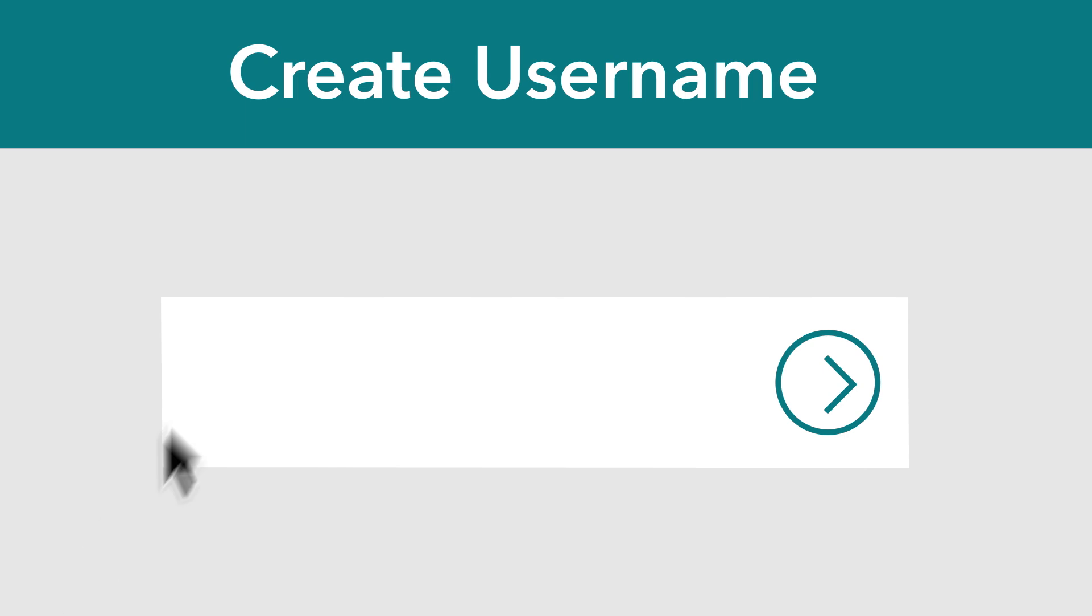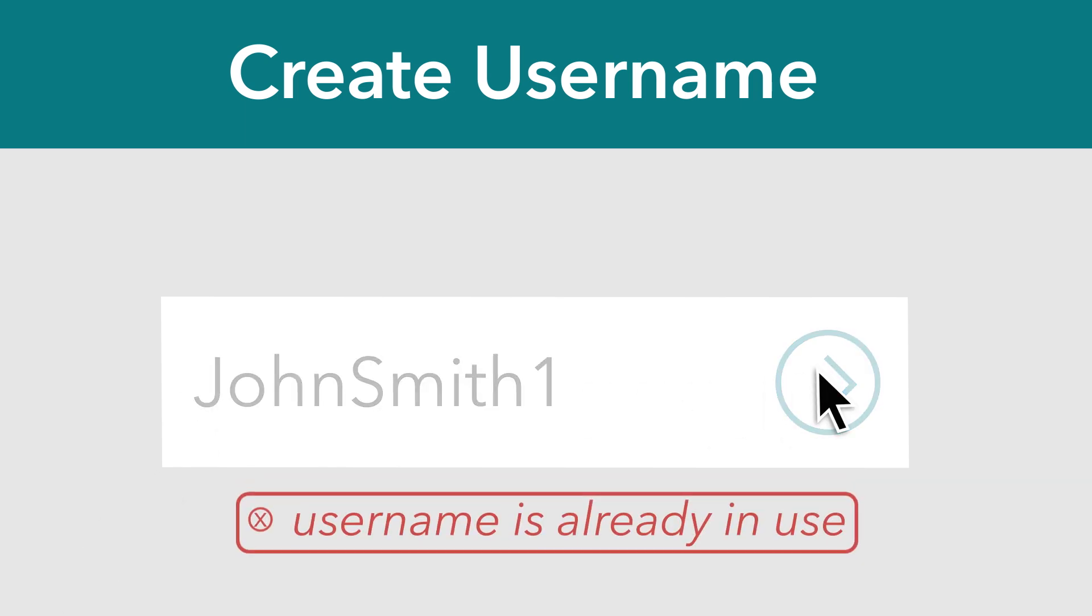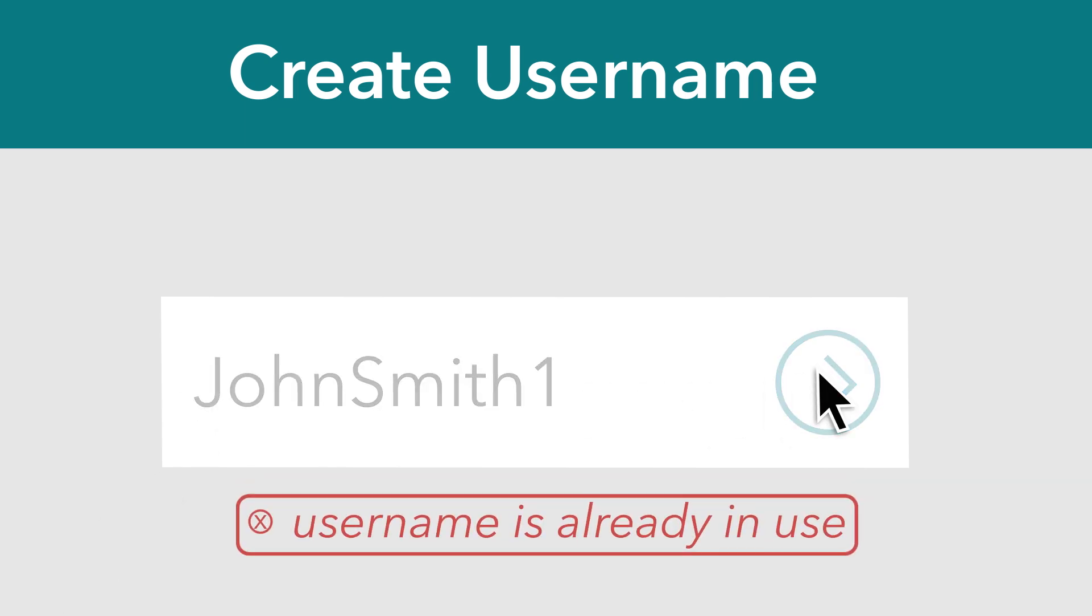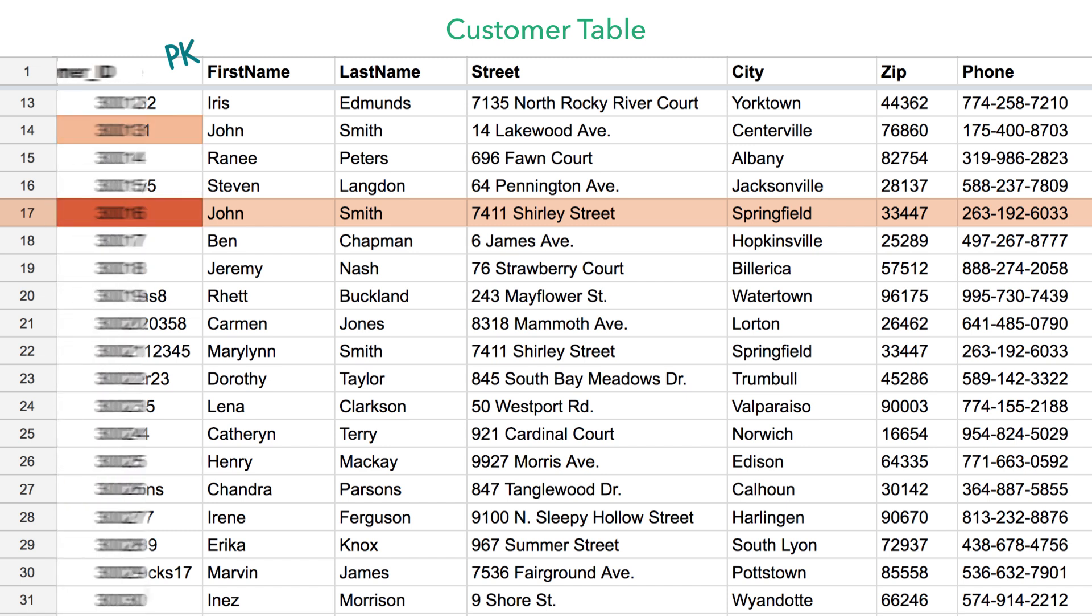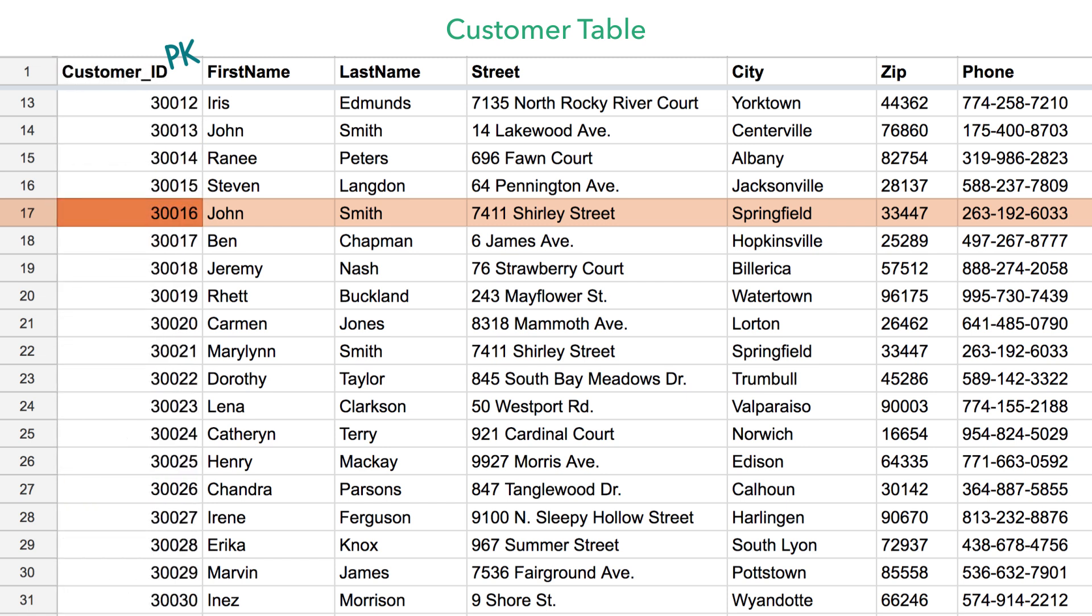Or how about when you're setting up a new account and you try to create a username but get an error message saying that it's already taken. Again, this could be happening because the username is being used as the primary key and a primary key can't be repeated. In our example though, we're just using a randomly assigned customer ID number as our primary key. We know this will always be unique and never repeated.